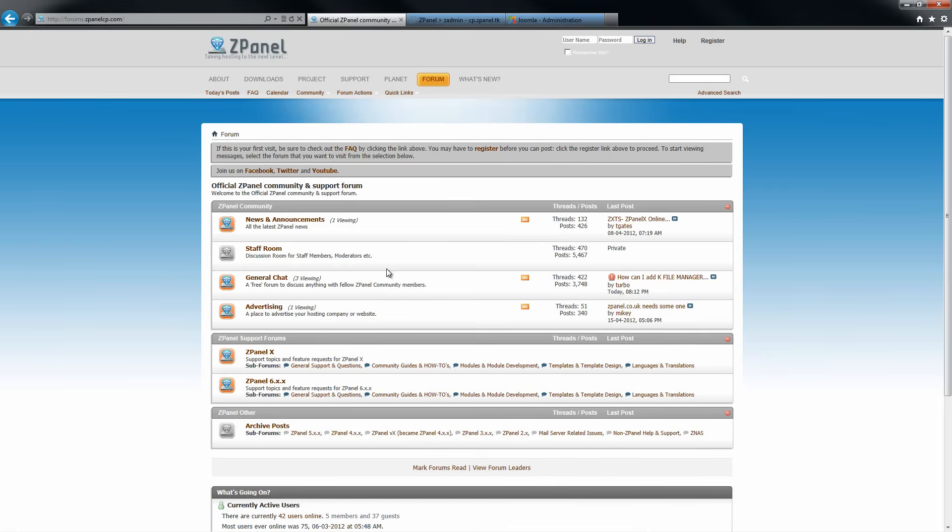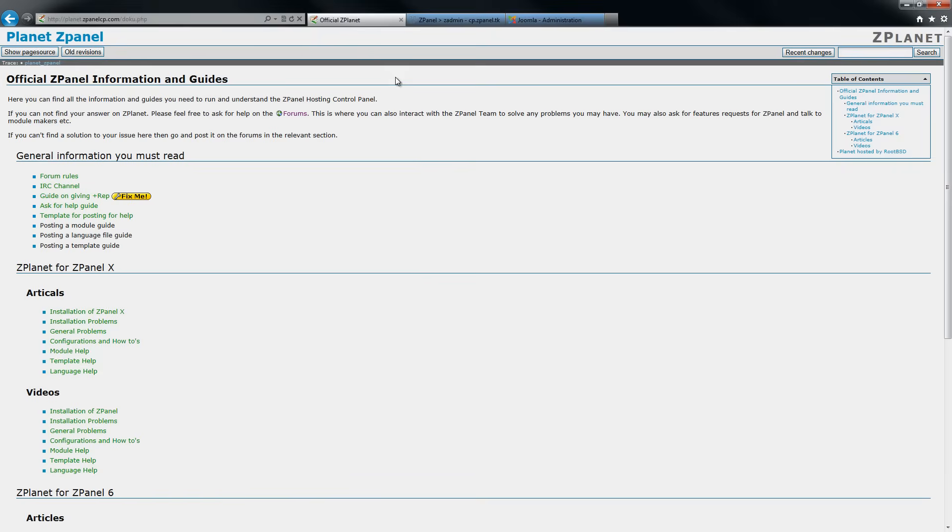Don't forget to come and join us on our forum, on ZPanel. For any information or help. And don't forget at the end, just to come and join us and subscribe to our channel on YouTube.